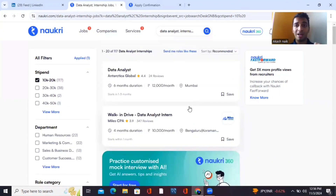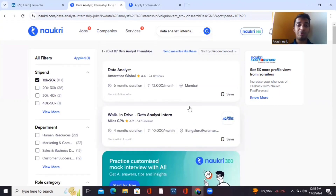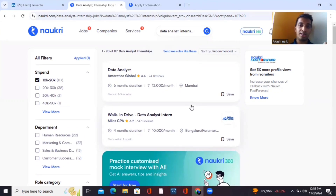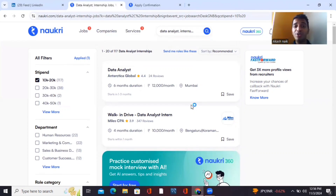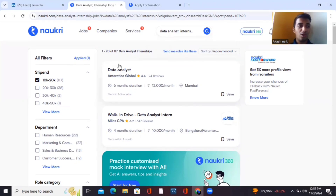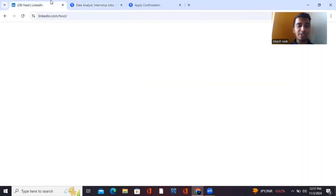This is how you apply for data analytics internships on Naukri. A lot of people ask why they should apply for internships instead of jobs directly. The point is it's all about learning — gain experience first, and then you will grow in your career. Now let's move ahead to LinkedIn.